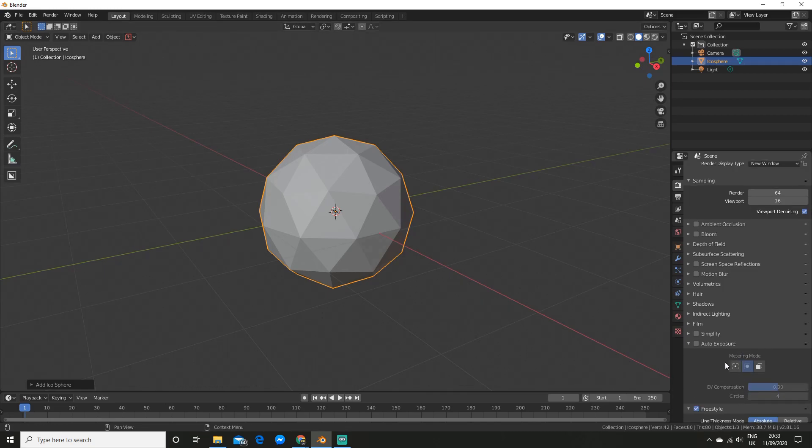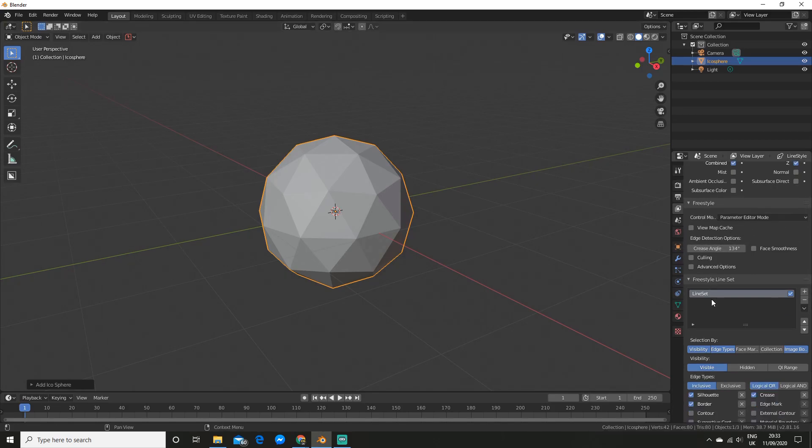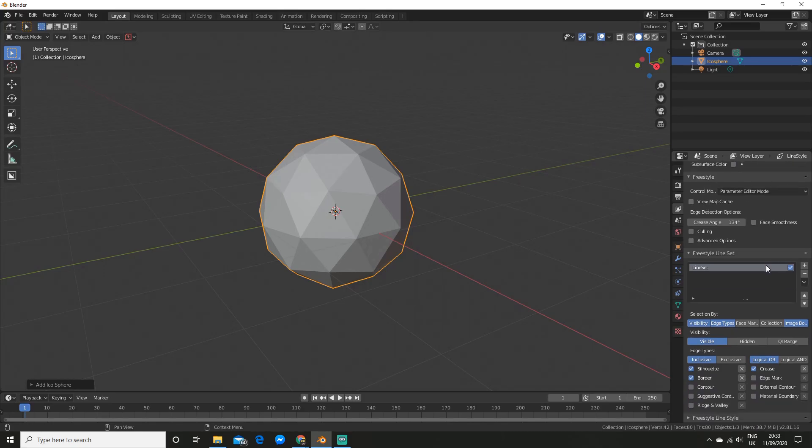So the next thing you want to do is go over to the view layer properties panel and come down to freestyle you'll see here. You won't be able to see this if you didn't enable it. So you can see we have a line set here so you can add multiple line sets and enable and disable them.